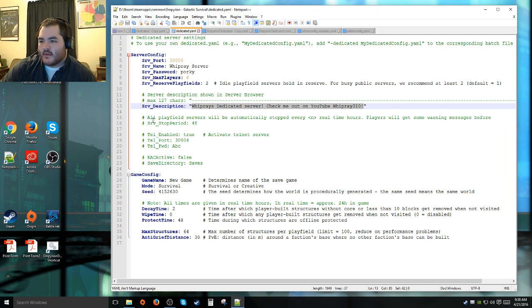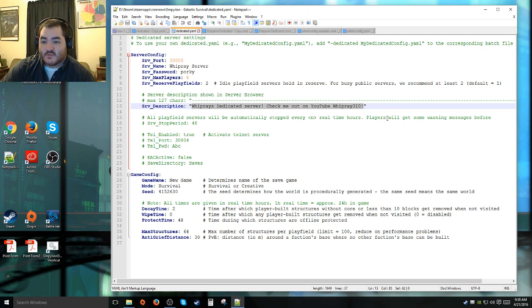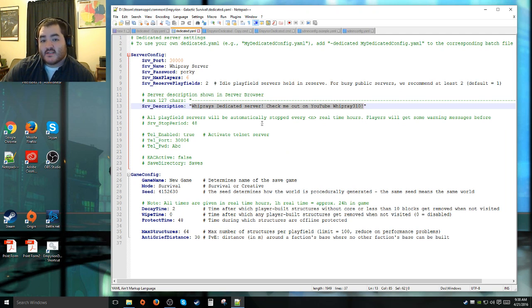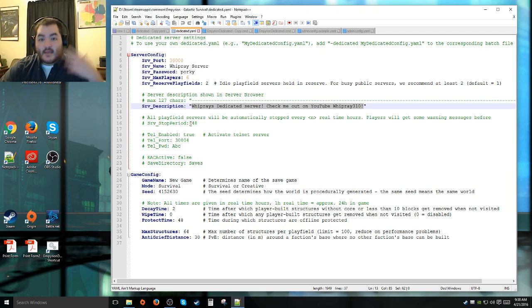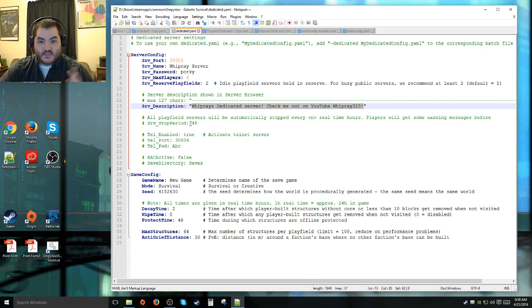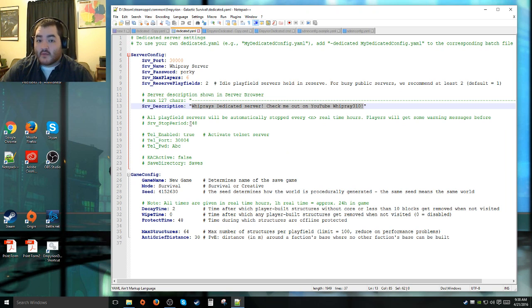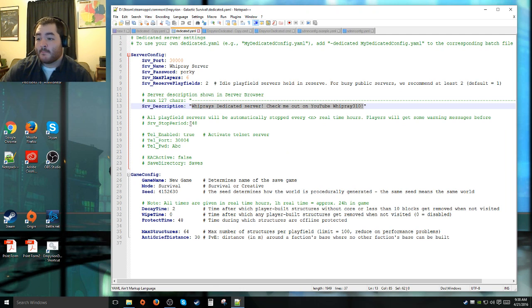And then it goes down to the next comment. All play fields will automatically be stopped every N real-time hours. Players will get some warning messages before it happens. This is where that function in the earlier thing that sets the time for the server, that's where that's very important because it needs to see how often it needs to stop or whatever if you've got this enabled. I personally don't have this enabled because I'm not running online all the time.